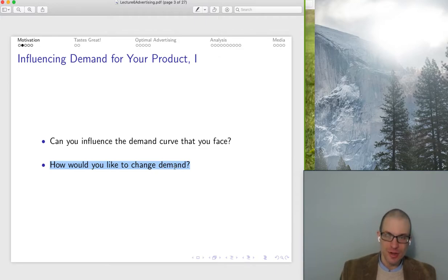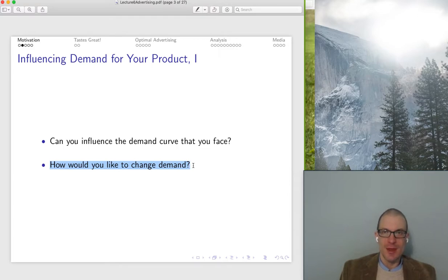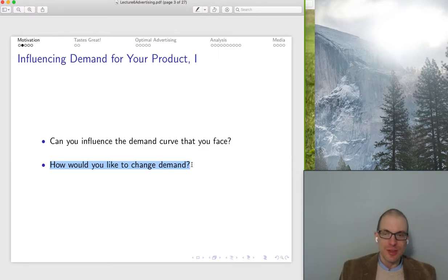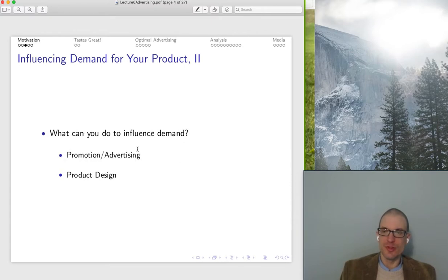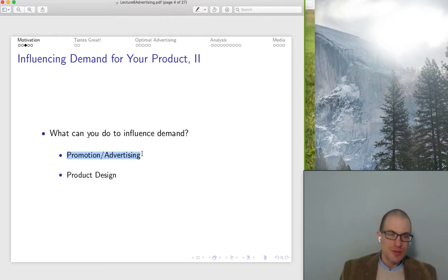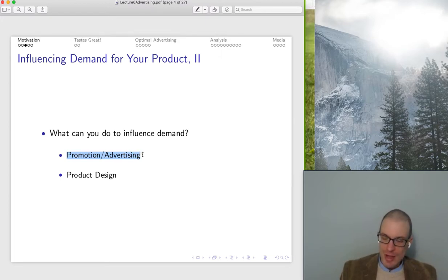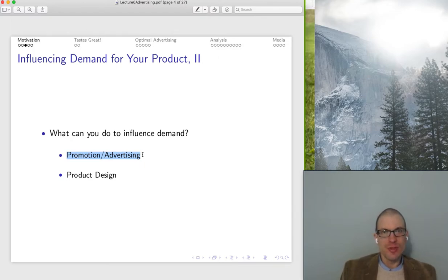Other things equal, you want to make your demand more inelastic — you want to make the demand curve more vertical. And you'd like to increase the size of the market, having the most possible people buying. Through promotion and advertising, this will hopefully change the number of buyers, increasing the number of buyers in the market. If you think about the shape of the demand curve, this should extend our horizontal axis, where you can think of the horizontal intercept as representing the size of the market.